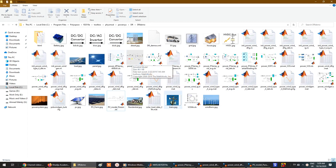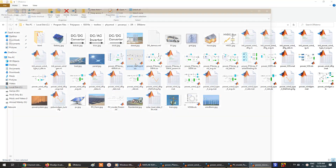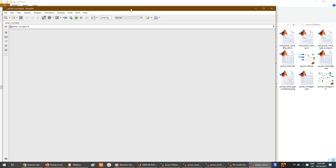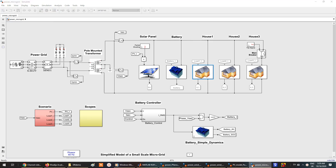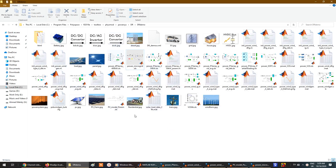For microgrids, there is a model that contains a solar panel, a battery, a battery controller, and a power grid connection. This is a great model for a small-scale microgrid. You will find lots of models here which can be helpful for many people.